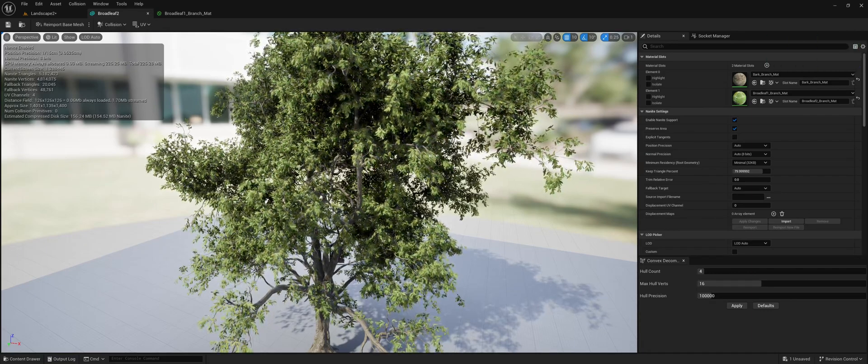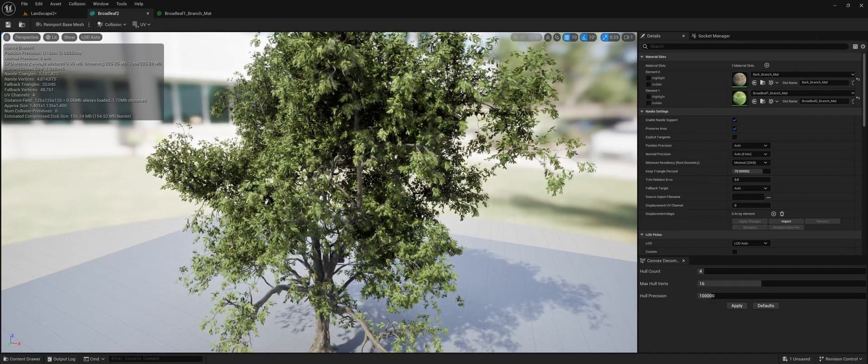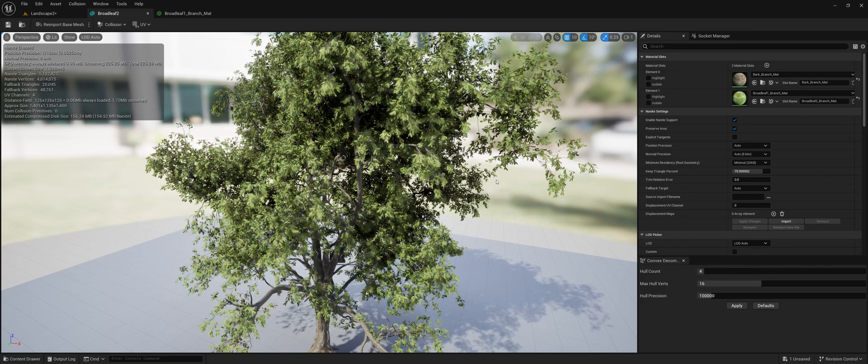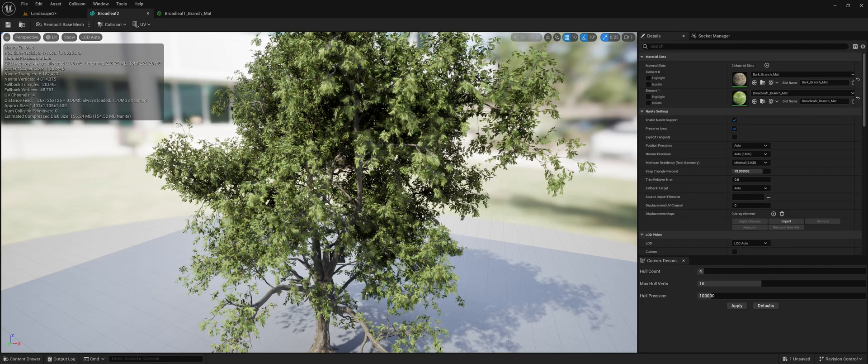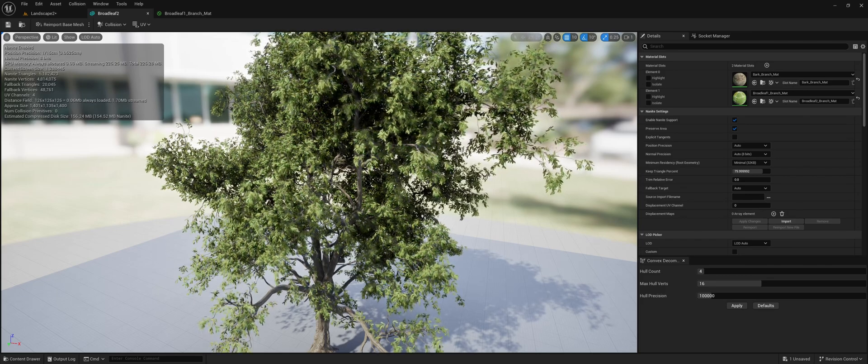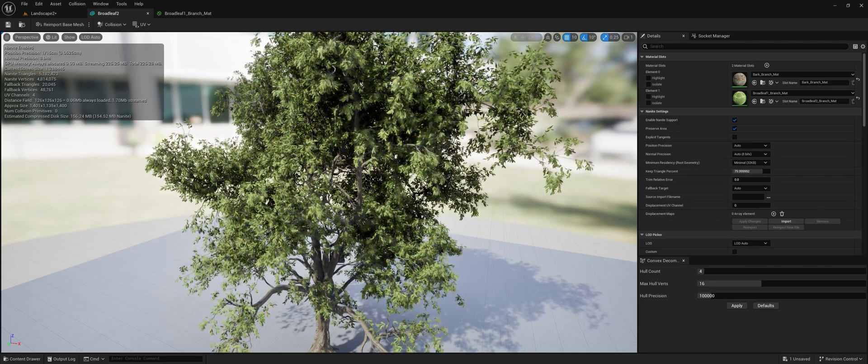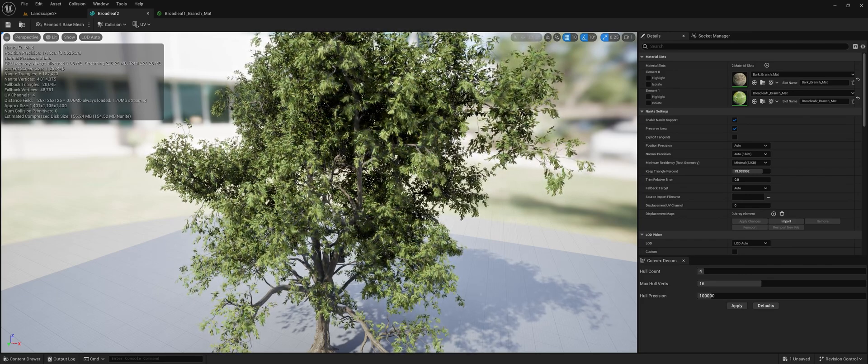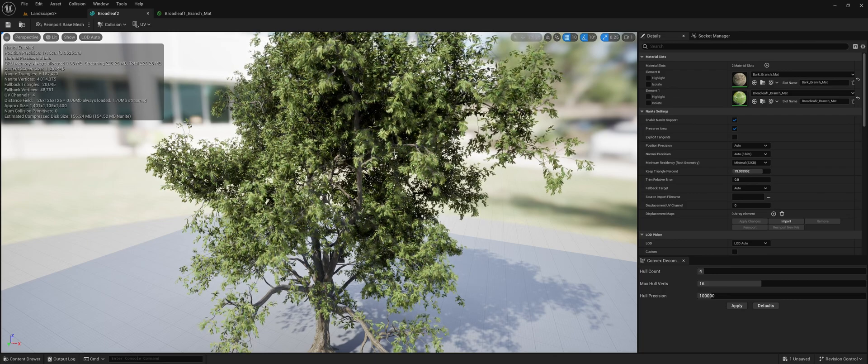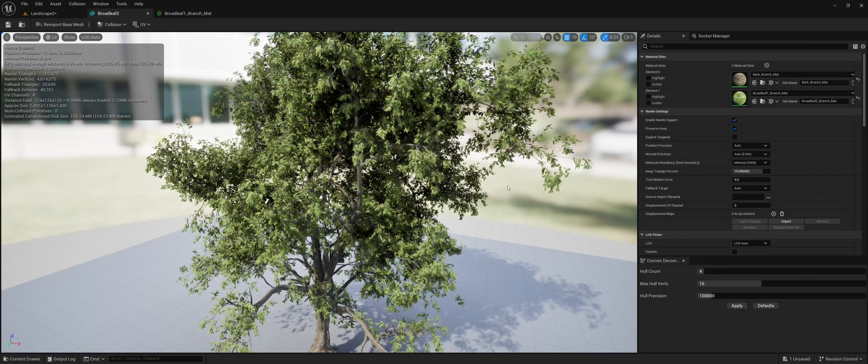I wanted to make this video real quick because I've had a few people ask me how to make their nanite foliage perform better to use in games.